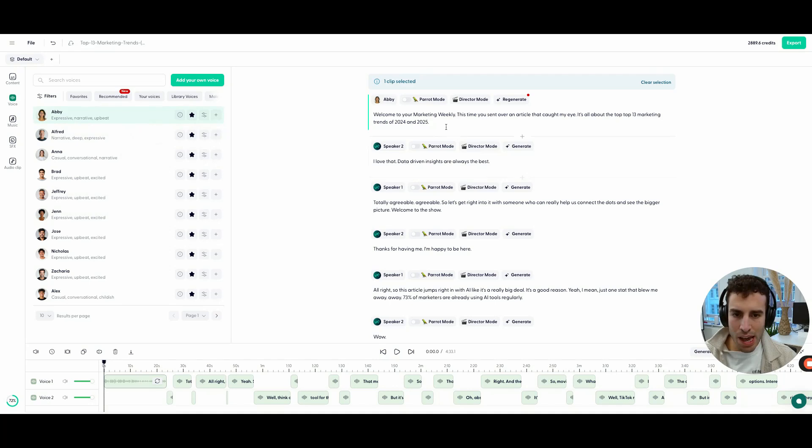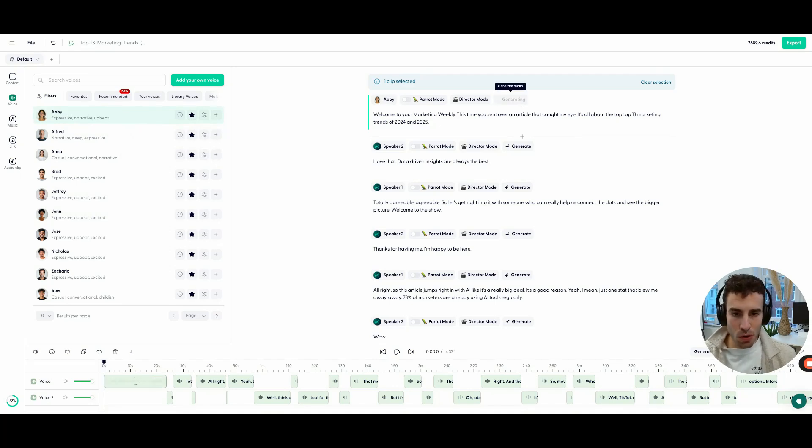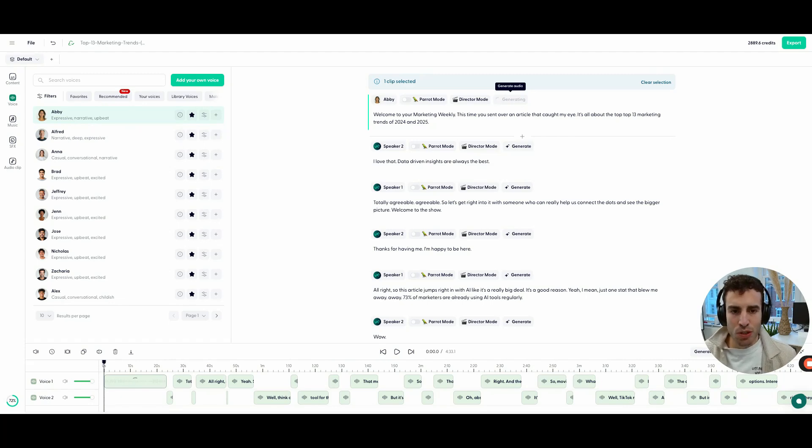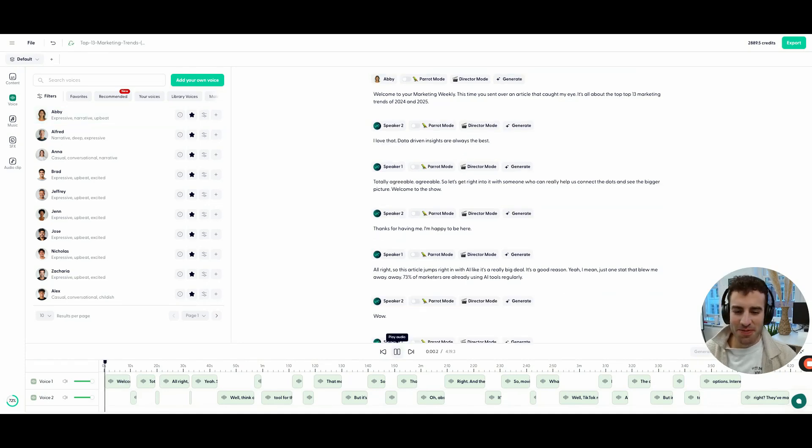And maybe we can use Abby. So we're going to apply Abby here. What we've done now is we've applied a custom voice, a voice that works for us. Maybe it's your own voice, maybe the CEO's voice, whatever it may be. We also changed the script a little bit. Let's check it out.